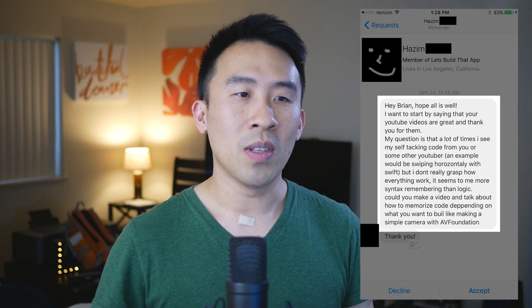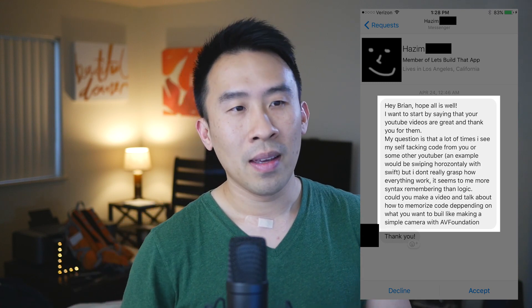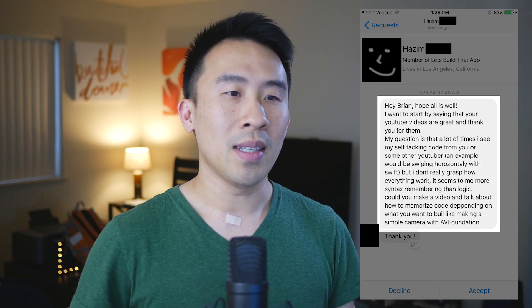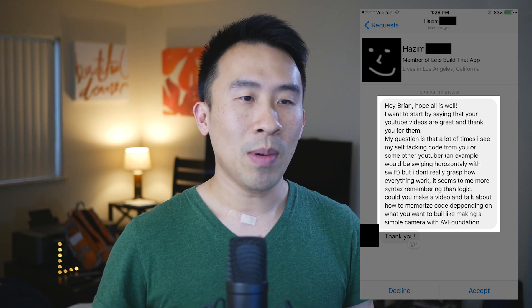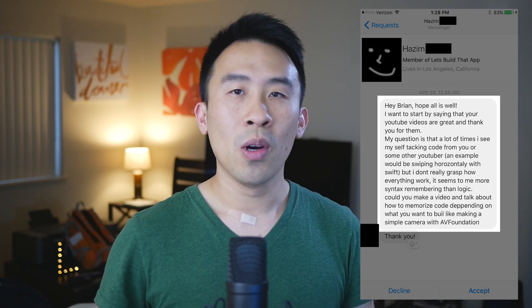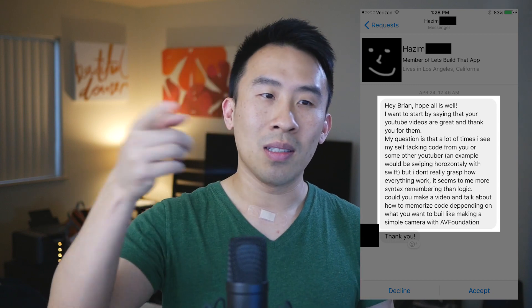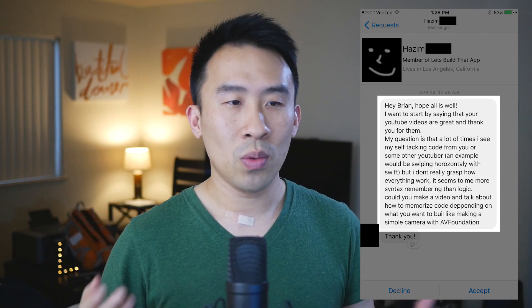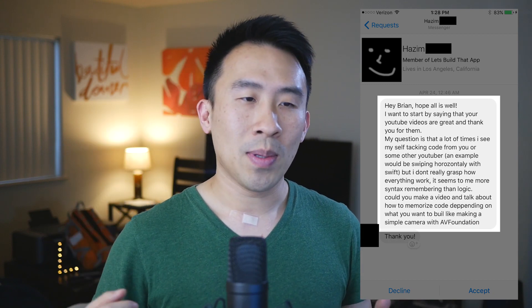He says: 'Hey Brian, hope all is well. I want to start by saying that your YouTube videos are great and thank you for them. My question is that a lot of times I see myself taking code from you or some other YouTuber — an example would be swiping horizontally with Swift — but I don't really grasp how everything works and it seems to me more like syntax remembering than logic itself.'